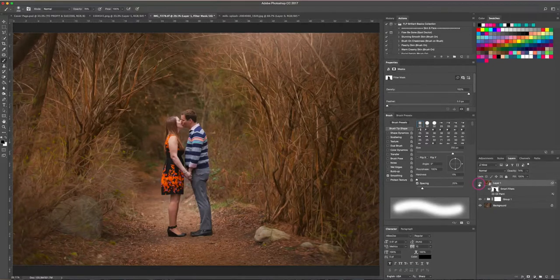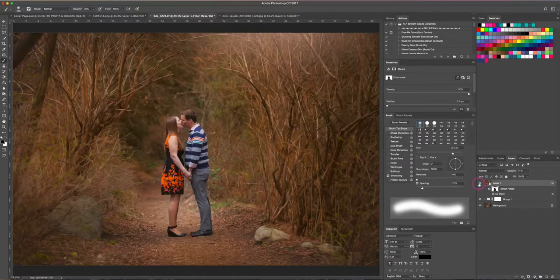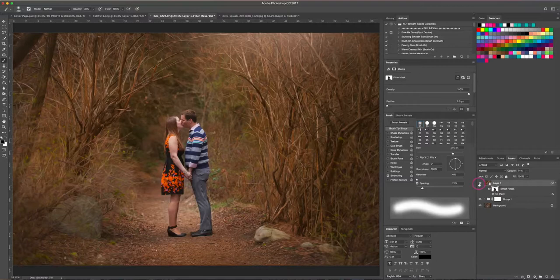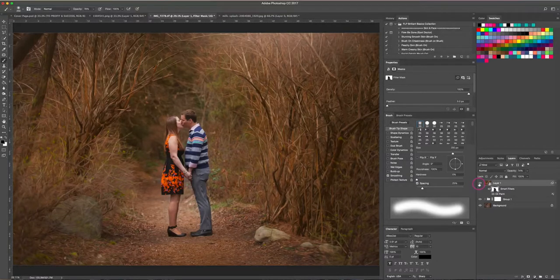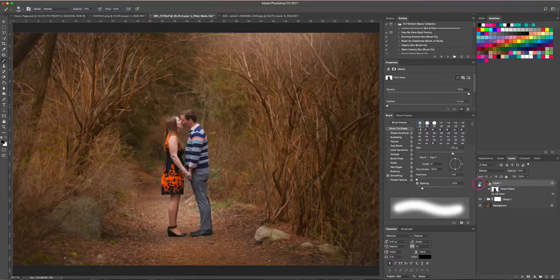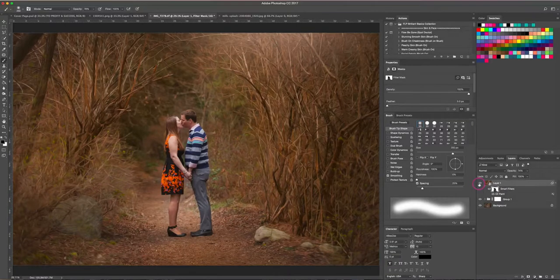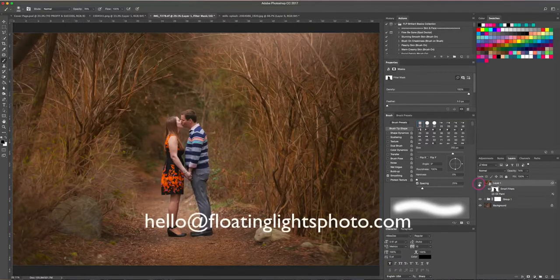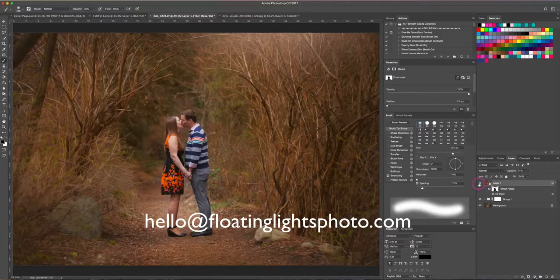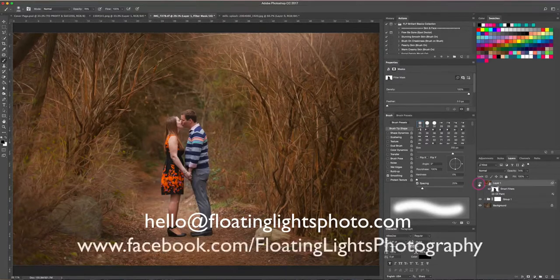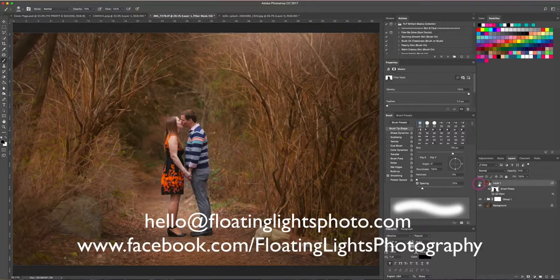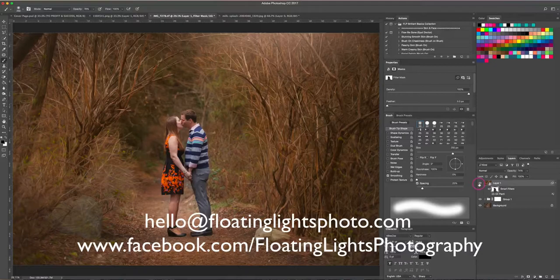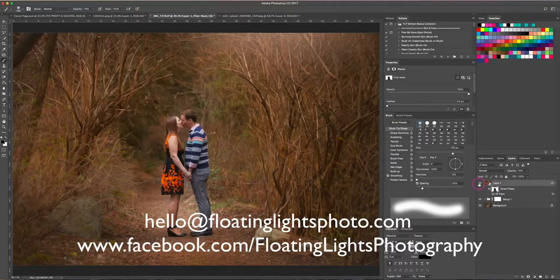So it's just kind of a little added bonus, a little oomph you can give to your photos if you choose to do so. So I really hope you've enjoyed this tutorial. If you have any questions, you can always email me at hello@floatinglightsphoto.com, or you can come on over to Facebook at facebook.com/floatinglightsphotography and catch me over there. Thanks so much for watching, I hope you have a wonderful day.